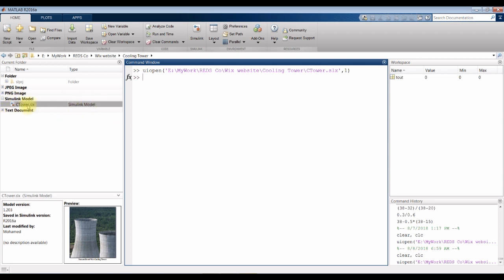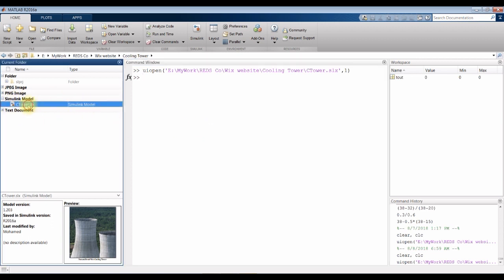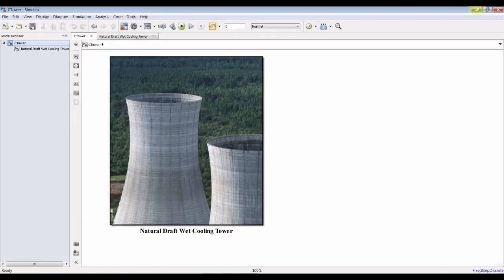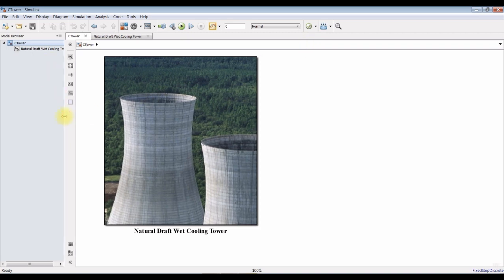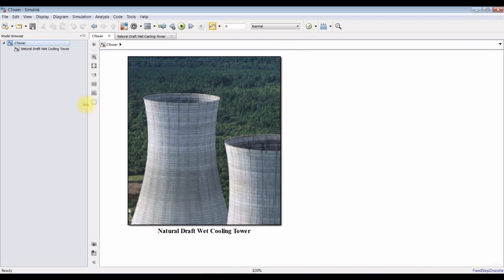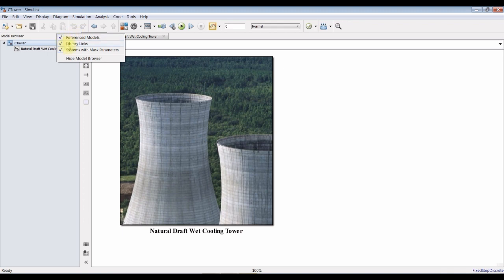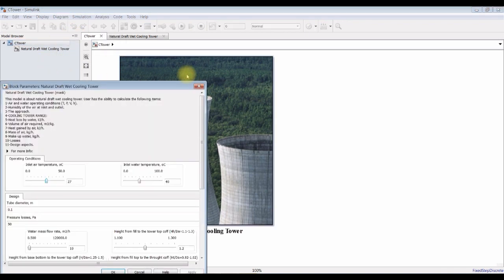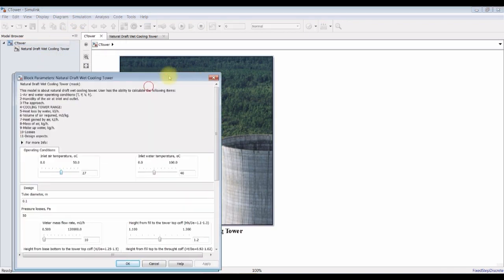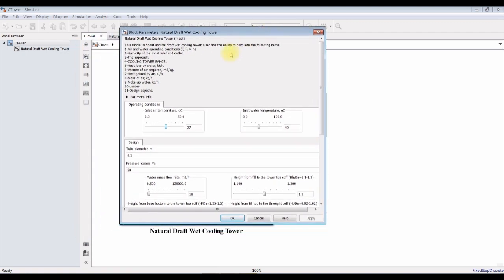We can open our MATLAB and run our model. Our model should be like this. Don't forget to check this button. Now, first of all, we have to assign some inputs. Let's go and see.